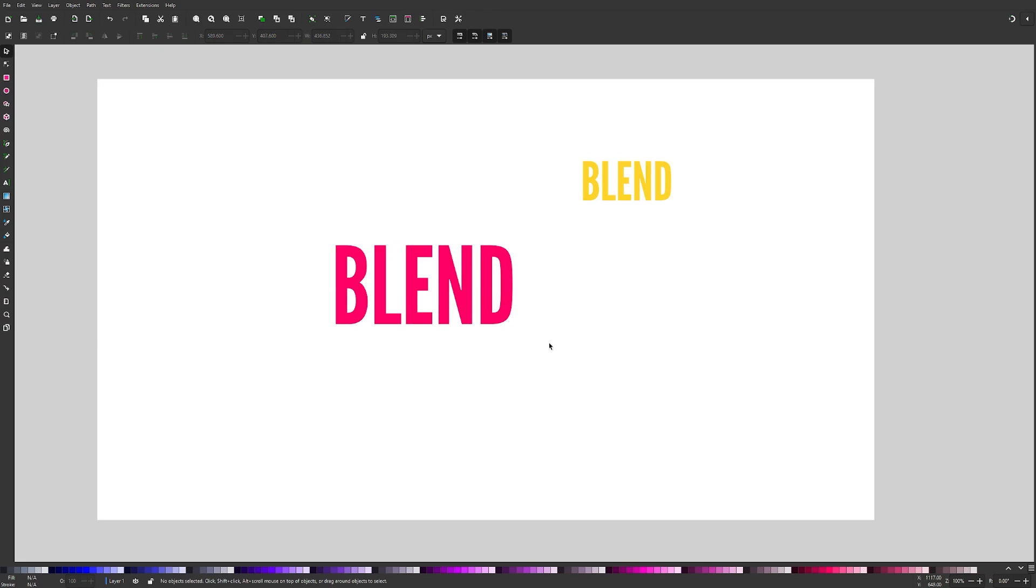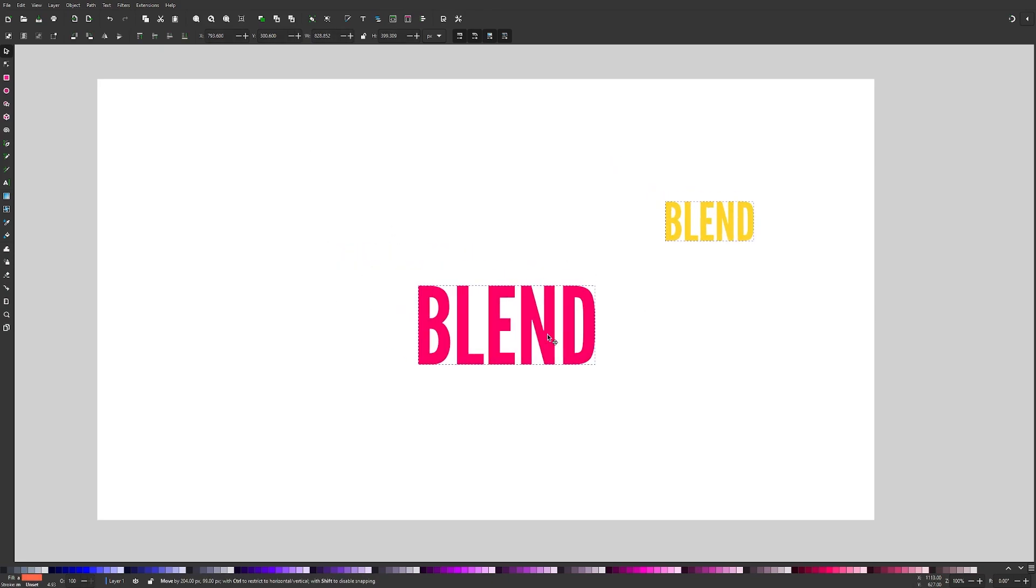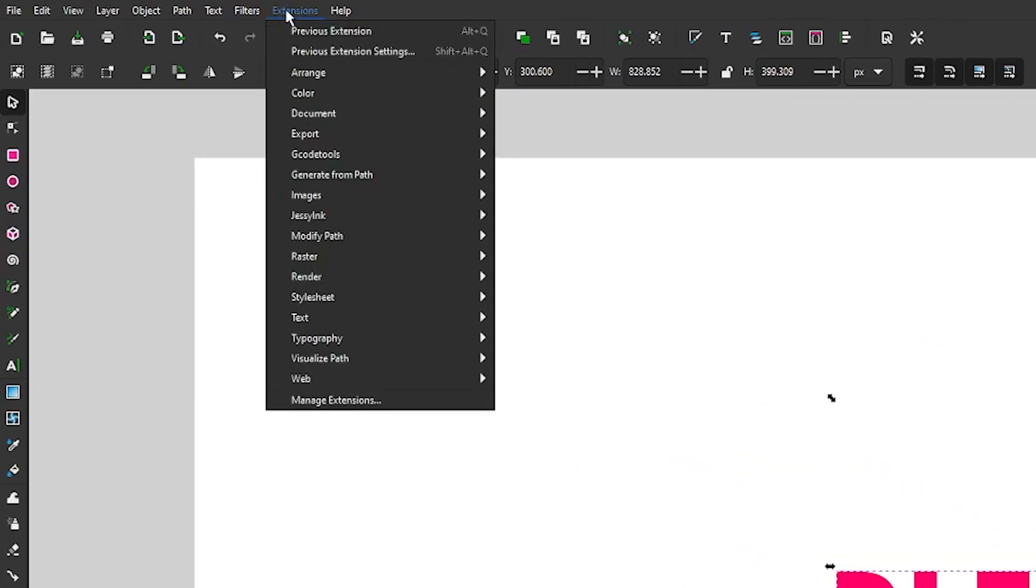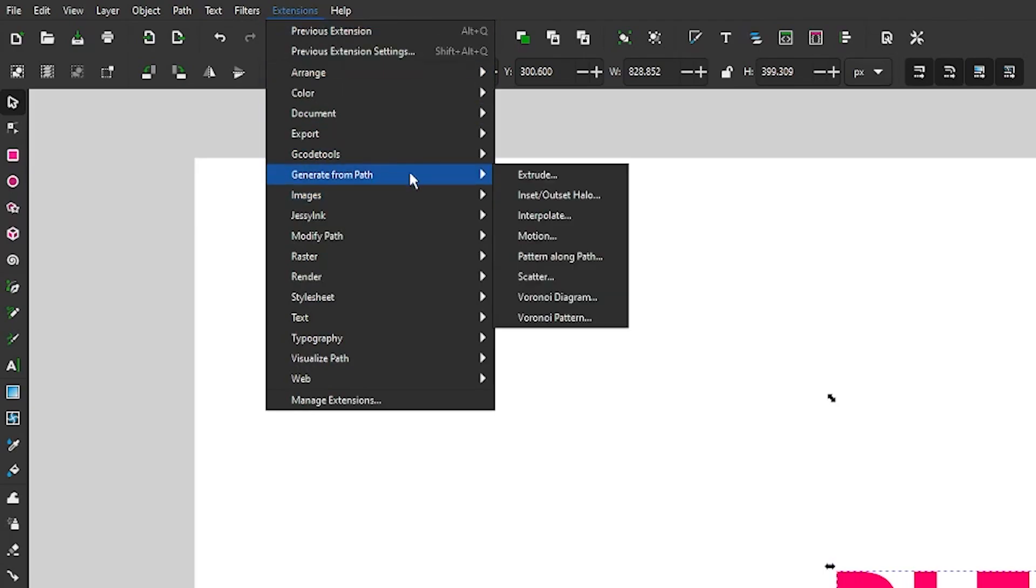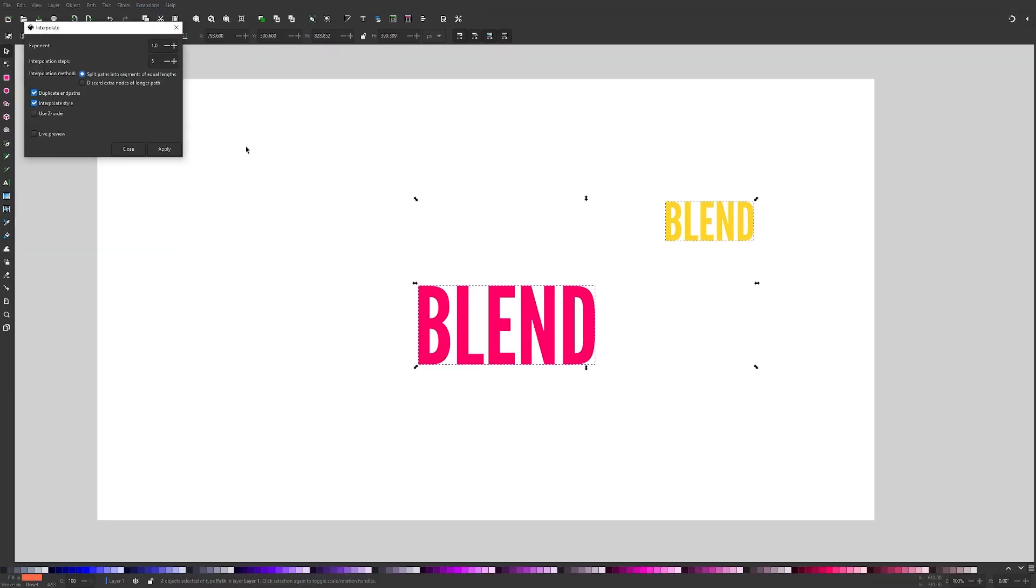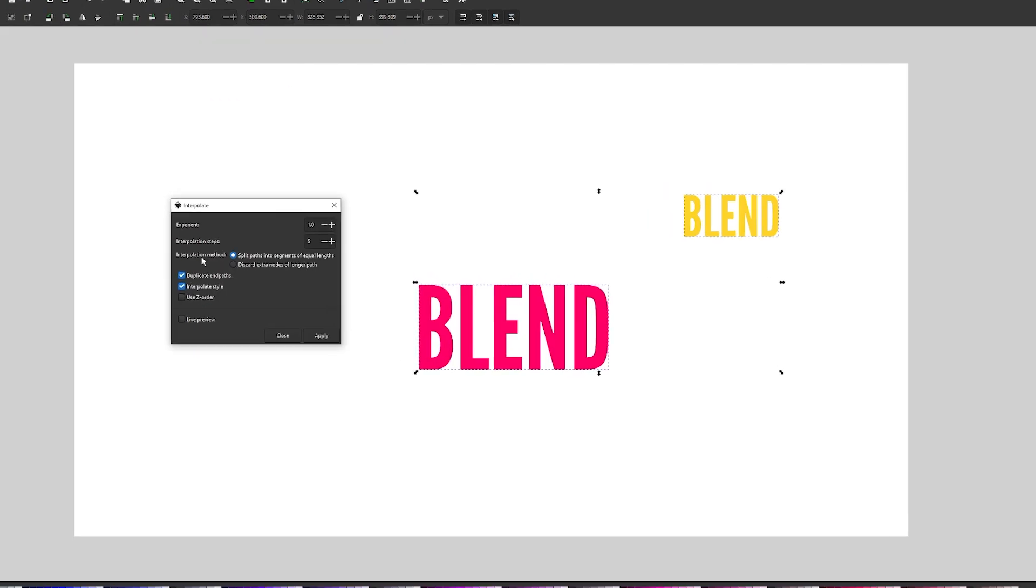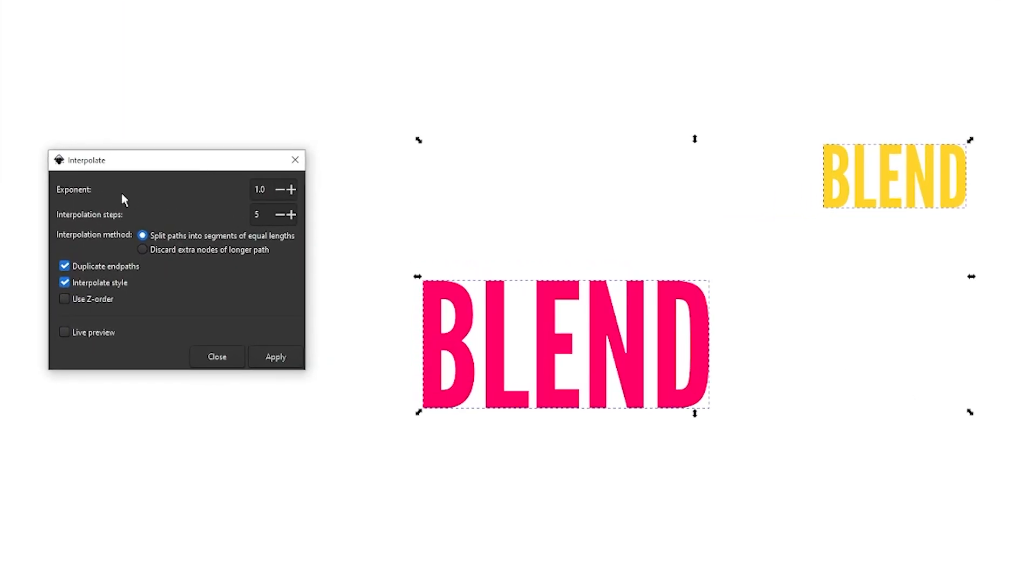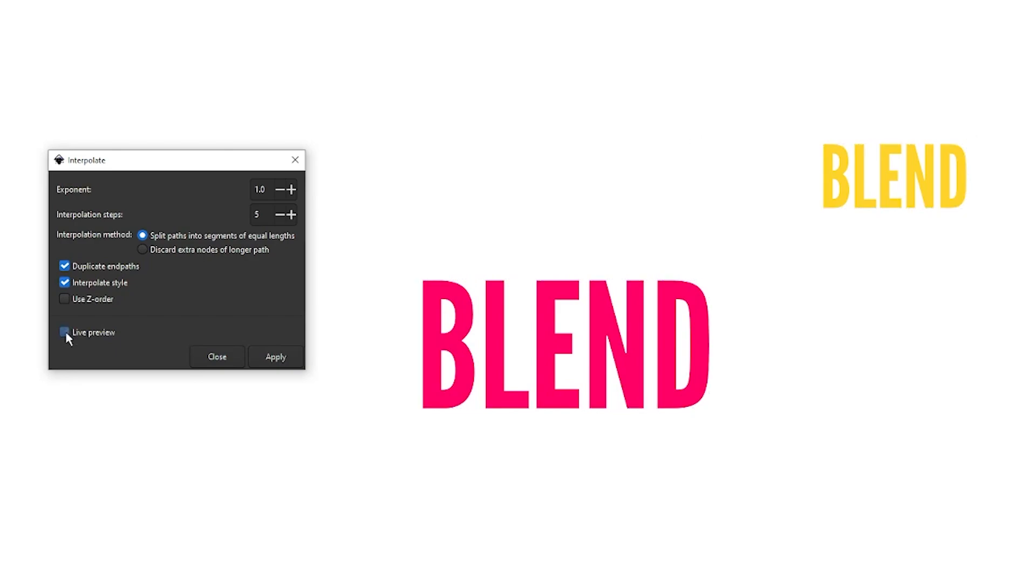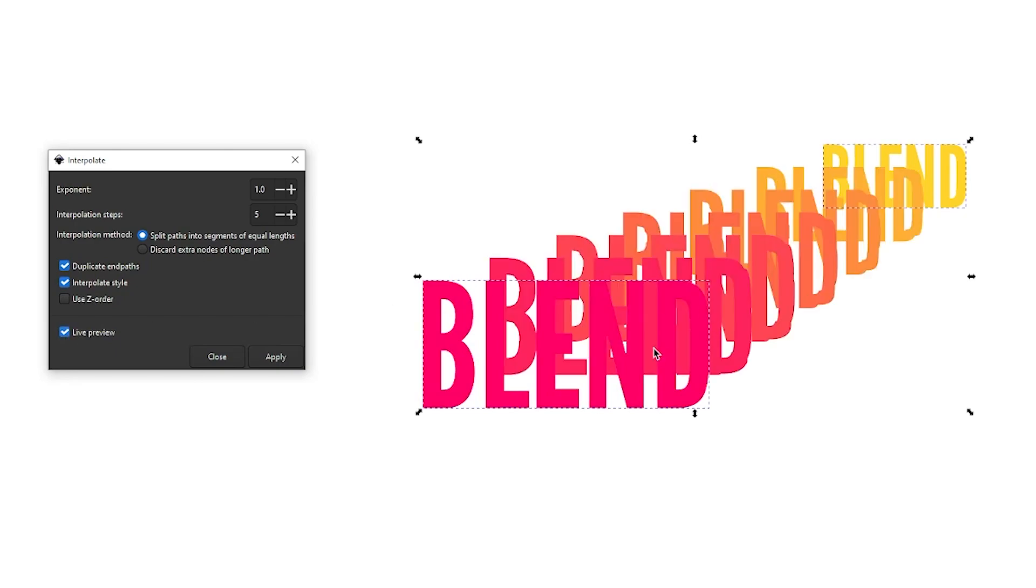And now I'm going to select both of these objects at the same time, go to extensions, generate from path and interpolate. Now the settings I'll be using here, as you can see, the exponent is one, interpolation steps, this is the number of copies that'll be created between these two. I'm going to start out with five and then I'll take it from there. And these settings, as you can see here, we want to leave these settings as you see on my screen. And once you're ready, click live preview. And as you can see, it took the two objects and created five copies of them based on their properties.